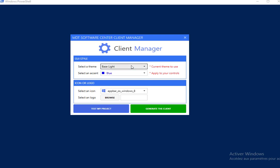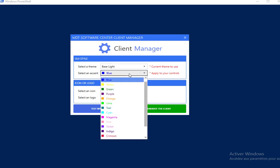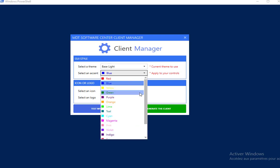The second combo box, select an accent, allows you to choose the color control that will be applied to every control of the Software Center. You have many colors.